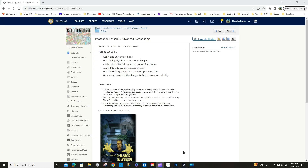Today we're going to do Photoshop Lesson 9: Advanced Compositing. In this lesson we're going to learn how to apply and edit smart filters, use the Liquefy filter to distort an image, apply color effects to selected areas, apply filters to create various effects, use the history panel to return to a previous state, and upscale a low resolution image for high resolution printing.